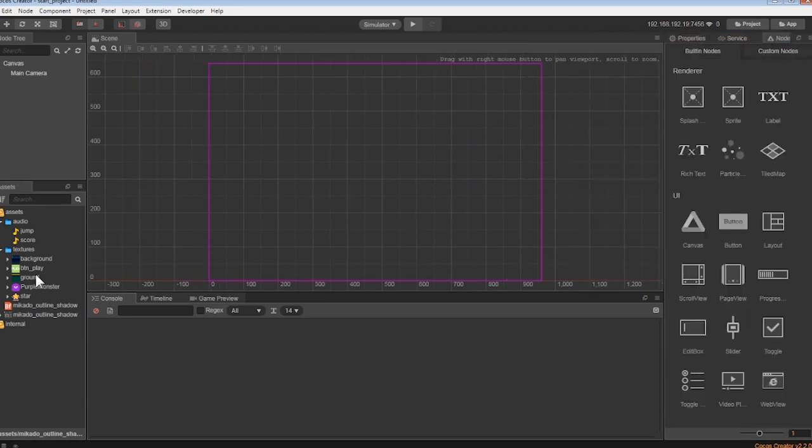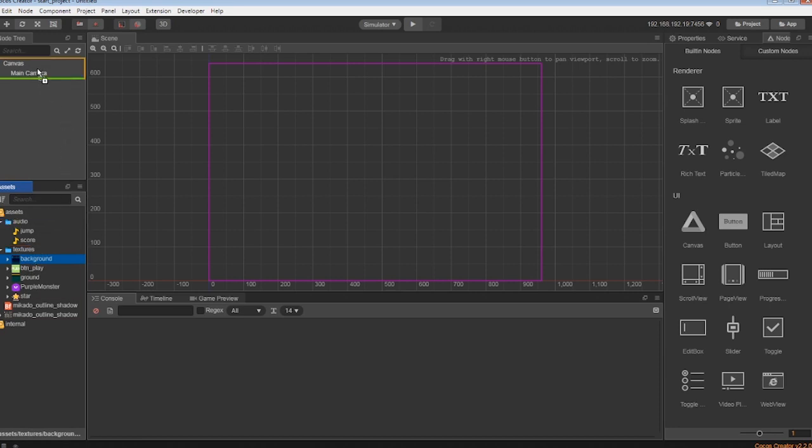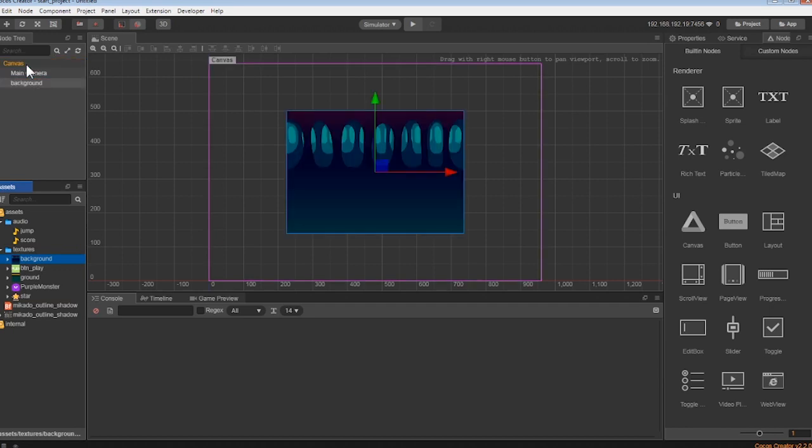Let's start by dragging the background onto the canvas. Make sure your mouse is exactly on the canvas. When you let go of your mouse button, you are going to see that the background is now a member of the canvas, along with the main camera. You can also see that it has appeared in the scene window.